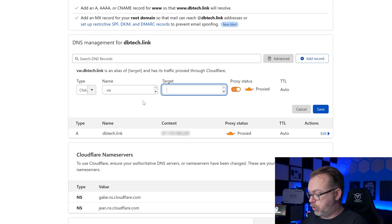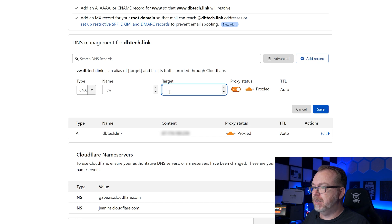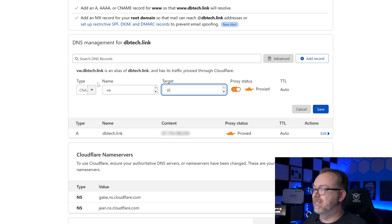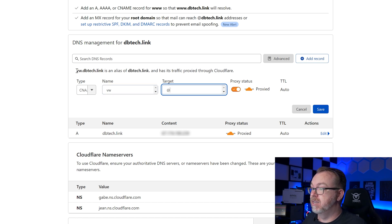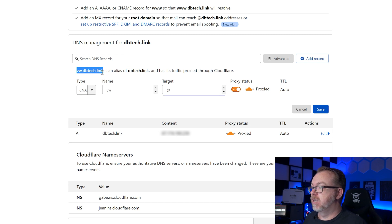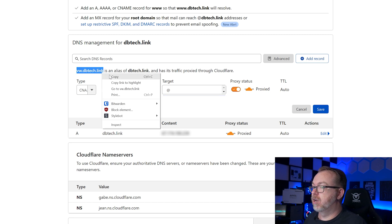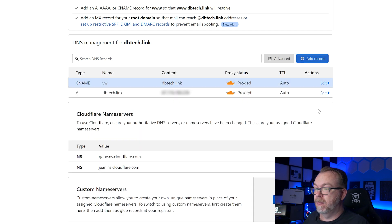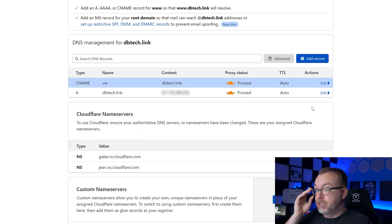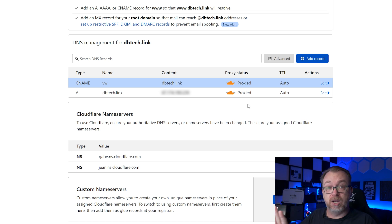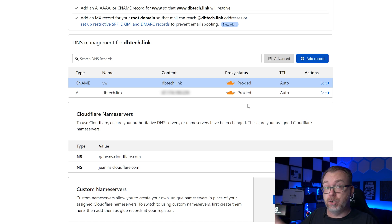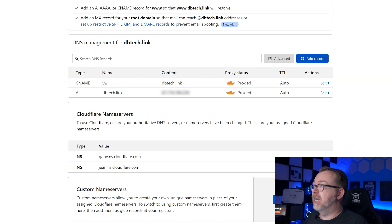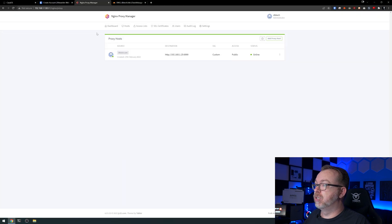Next, I'm going to do the at symbol right there. And here we can see that it will be VW.dbtech.link for the domain name. So I'm going to go ahead and grab that and click copy. And then I'm going to click save. So basically at this point, we're done with Cloudflare. We don't need to do anything else. So what we can do next is jump over to Nginx Proxy Manager.